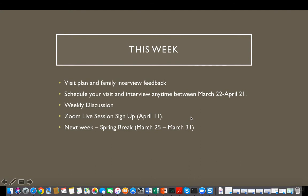This week, I will be providing feedback on the visit plan and family interview questions. I will be aiming to submit the feedback to you by Thursday night. Therefore, you should schedule your visit and interview with the family any time between March 22nd and April 21st, so that you have enough time to work on your assignment.